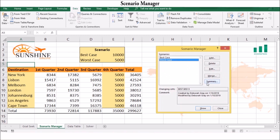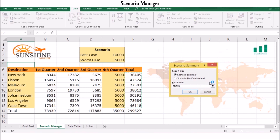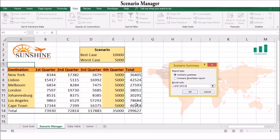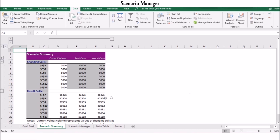To view a report, select Summary. Then indicate whether Excel should display a Scenario Summary or a Scenario Pivot Table report. Select the cell that contains the results you want to compare, then click OK. Excel will display the results in your selected format.